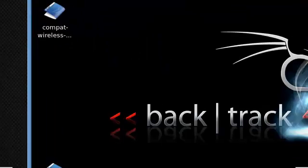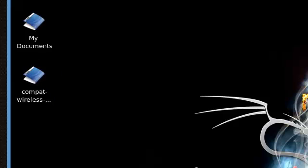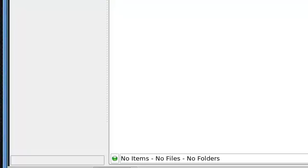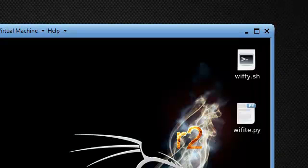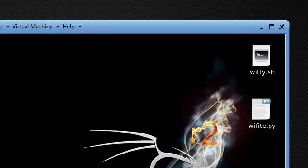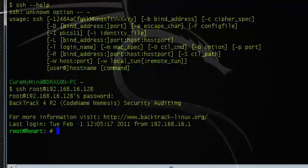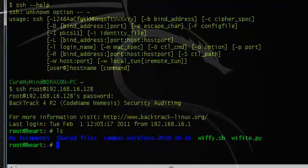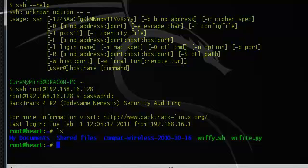As you can see, I'm now at root@heart. I'll show you — I have my Documents, Settings, compact wireless, and shared files. I have Wi-Fi related files. Running ls, you can see: my documents, shared folders, compact wireless, and those two files I mentioned. I can use the rm function to delete files, and rmdir to delete a directory — also known as a folder. I can move things around, copy — I can do whatever I want.